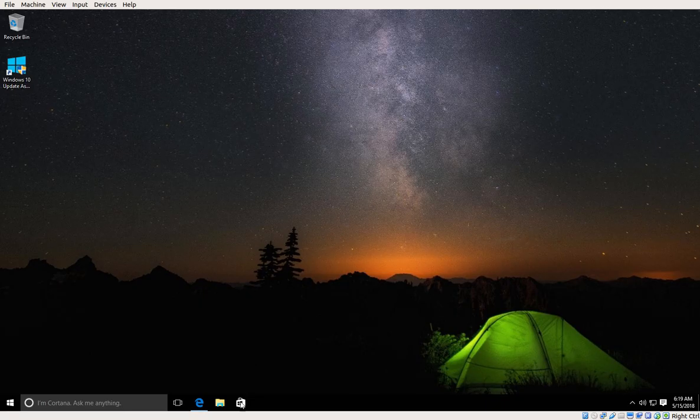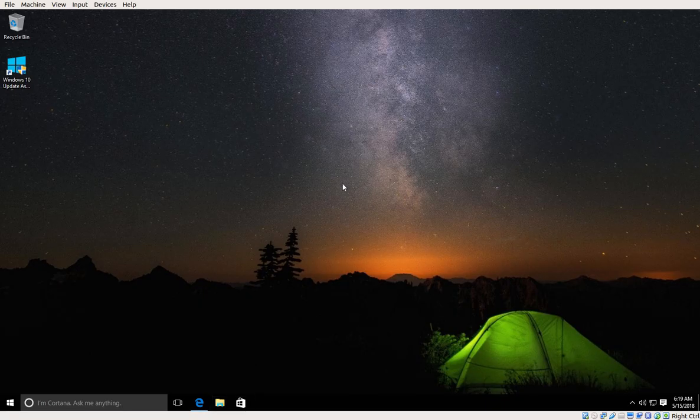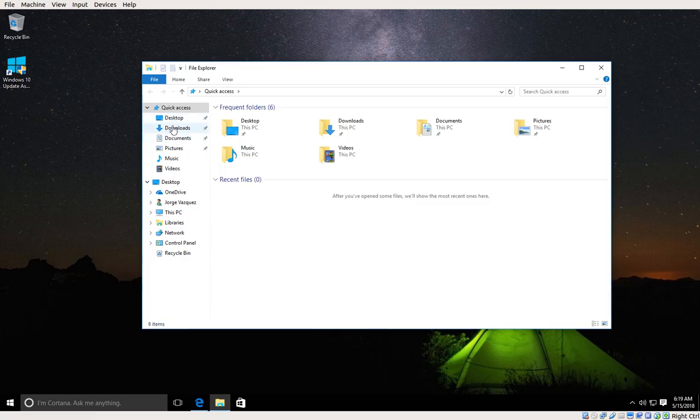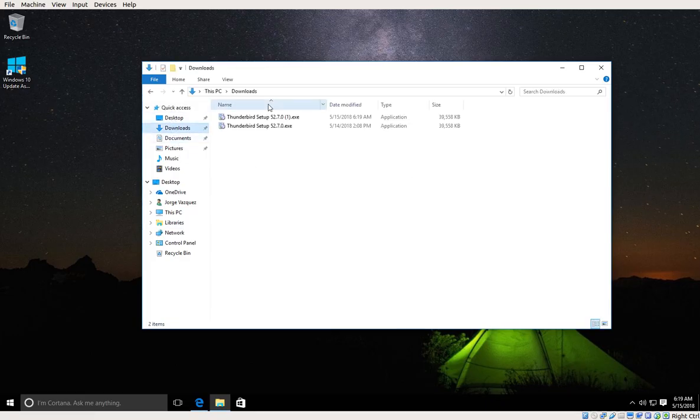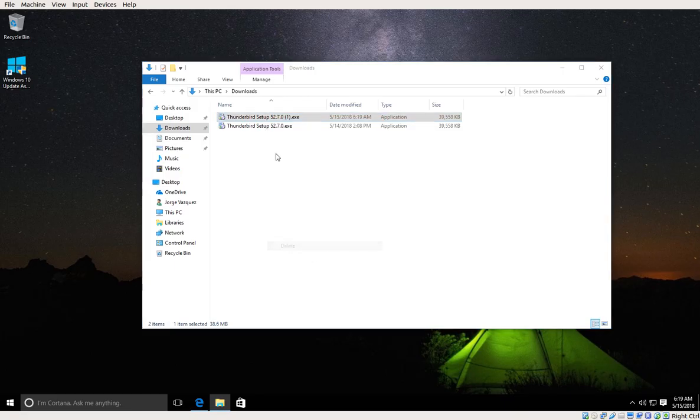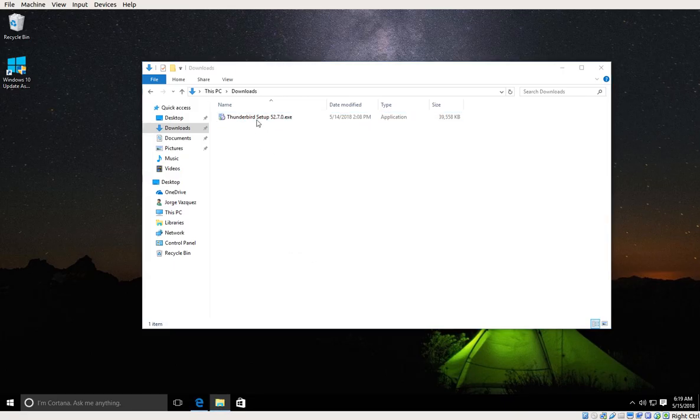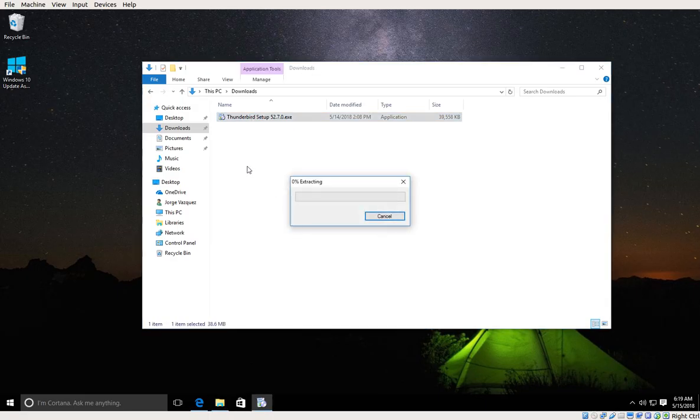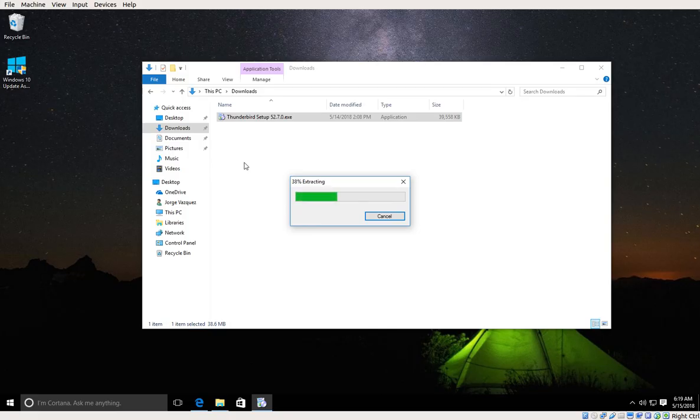And I'm going to go into my downloads directory. This is the second version which I don't need, I'm going to delete it. So I'm going to double-click on the executable and wait until the setup wizard starts. I'm going to pause for a second.